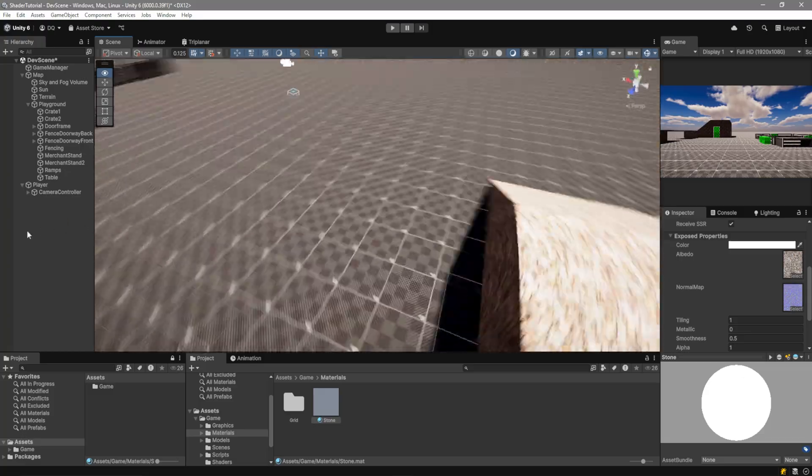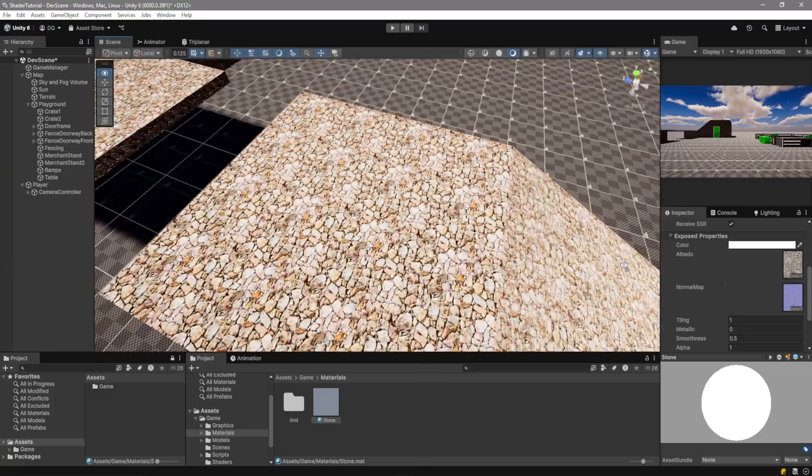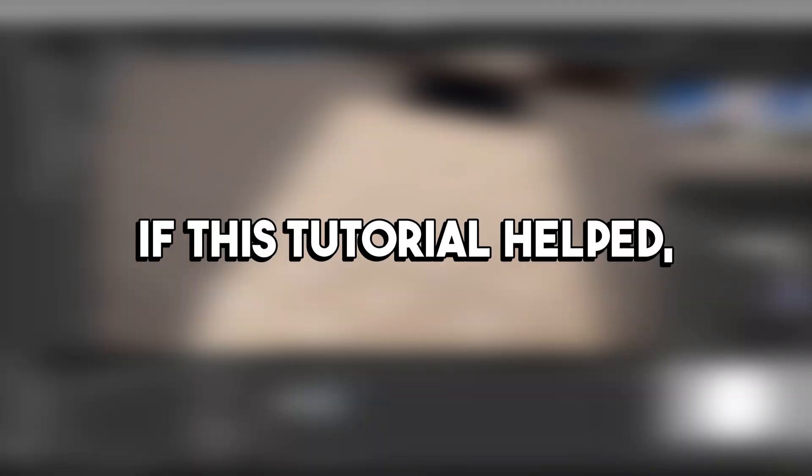So, there you go. You have a Triplanar Shader. If this helped, like, comment down below, and subscribe. And I'm off to Breakdown Code.